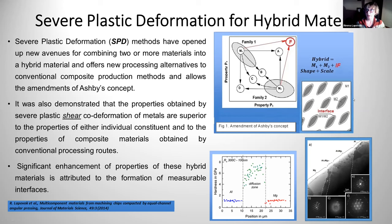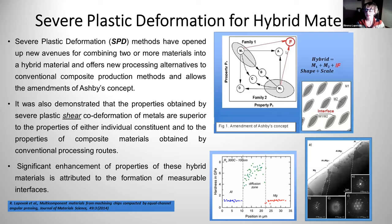If the interface between M1 and M2 can be tailored by different parameters, we can introduce quite a large volume fraction of this interface material in the composite, which gives us an additional possibility to change the properties of hybrid materials and to get better properties than what was possible before using severe plastic deformation.